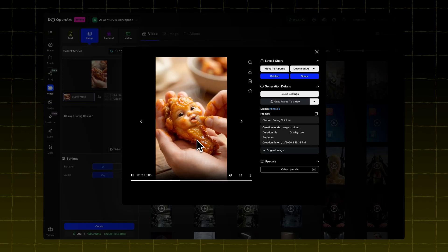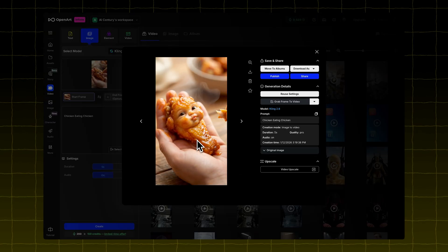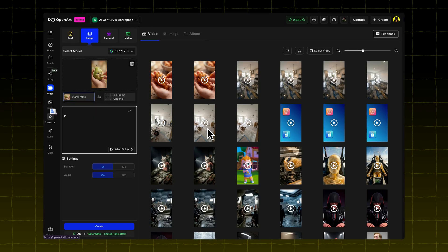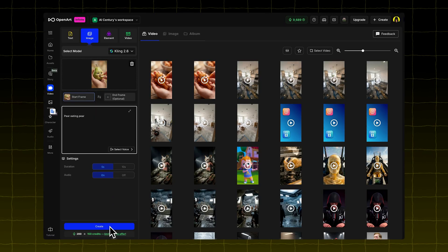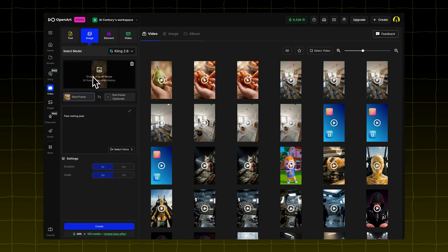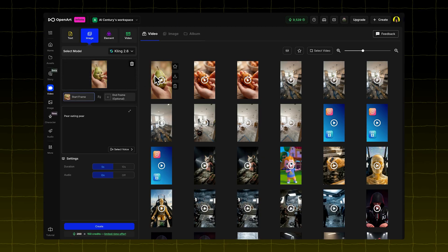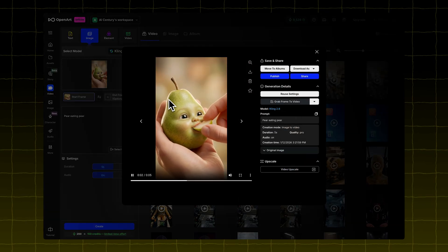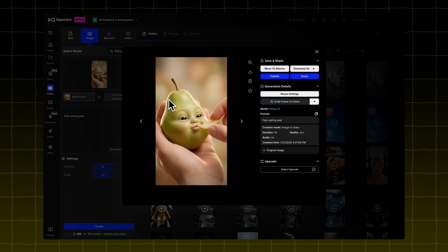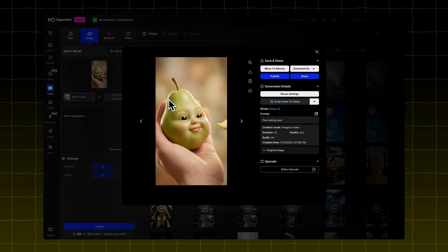You'll get a video that looks like a Hotwing eating itself. I also tried it with a Pear, used a simple prompt — Pear Eating Pear — and got a similar fun result. You'll find all the links and tools I used in this video in the description. Don't forget to like and subscribe.